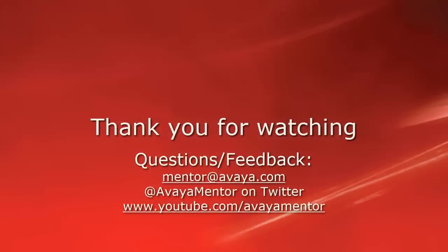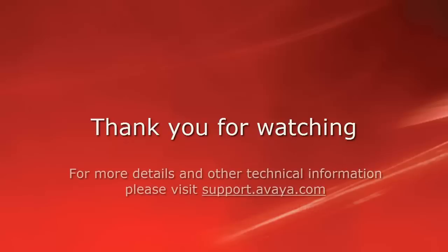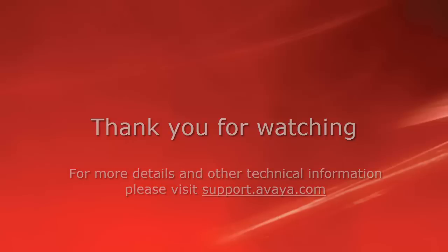Thank you for your time today. We welcome comments, questions, and feedback at mentor at avaya.com or on Twitter at Avaya Mentor. For more details or related information, please visit support.avaya.com. Thank you for choosing Avaya.